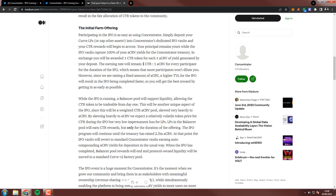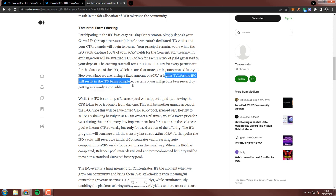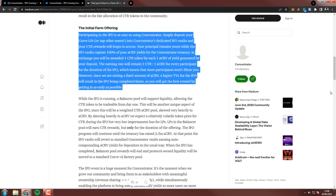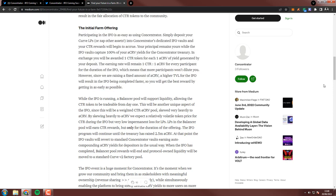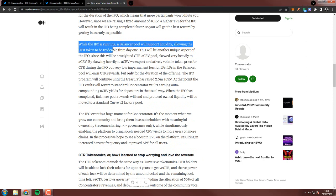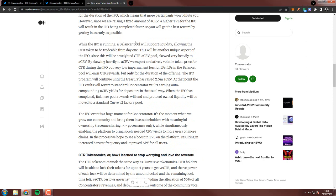But in all honesty with a small bankroll, I can only farm so much aCRV in a short amount of time, which this will probably only be running for, because I think it will attract a lot of TVL. And the more TVL it attracts, the quicker it will end. A higher TVL for the IFO will result in the IFO being completed faster, so you'll get the best reward by getting in as early as possible, which could be any time now. We don't actually know the date.